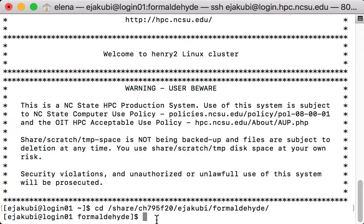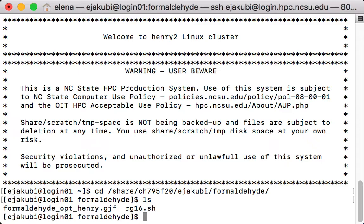Once you are in the directory, you can type ls on the command line to check what files you have there. And in here I have two files.